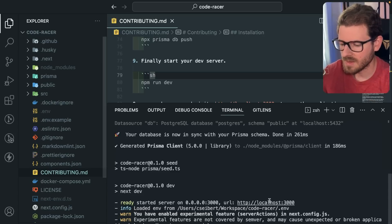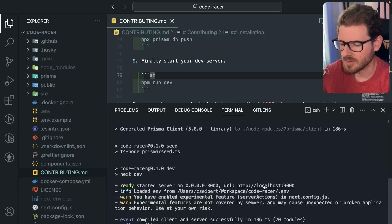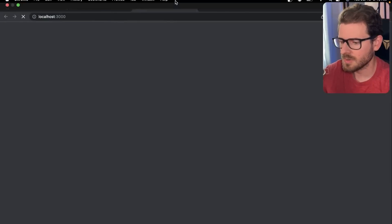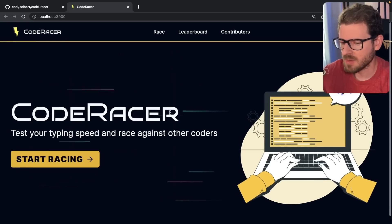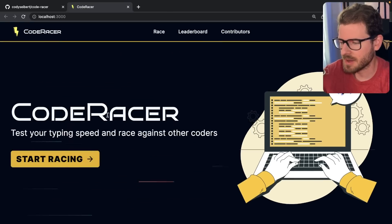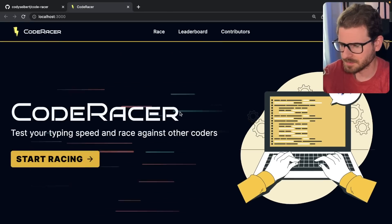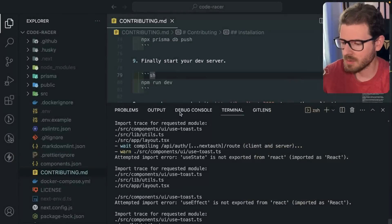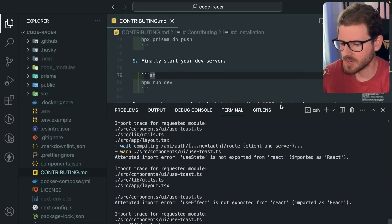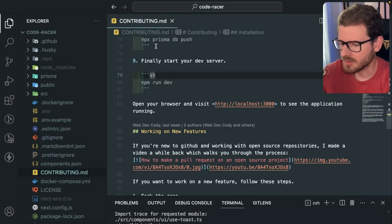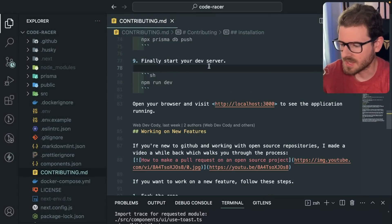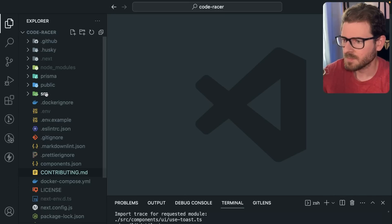We can verify if this is working, so let's go to localhost 3000. And there you have it — you have the entire project set up locally. You can actually start playing around with this. The thing I want to show you is, if you wanted to actually change something about this — let's say you wanted to add something to the documentation or add a feature — how would you do that?